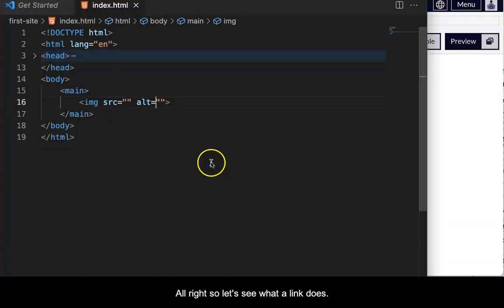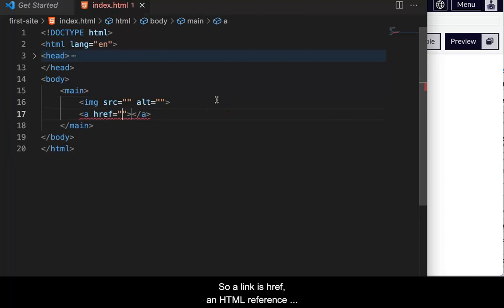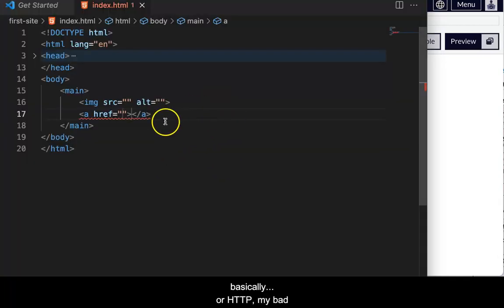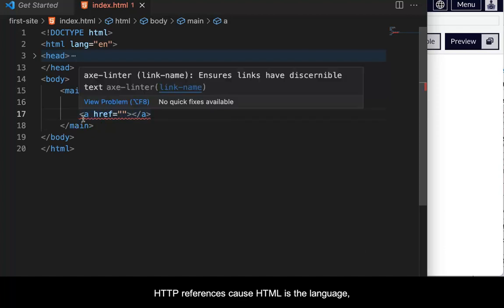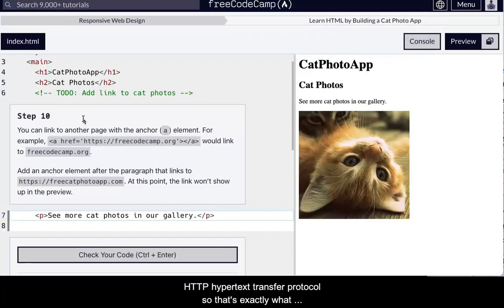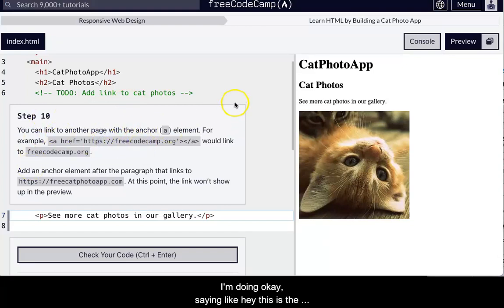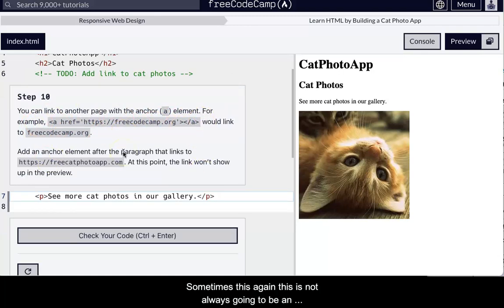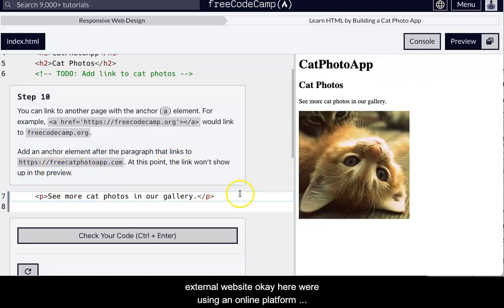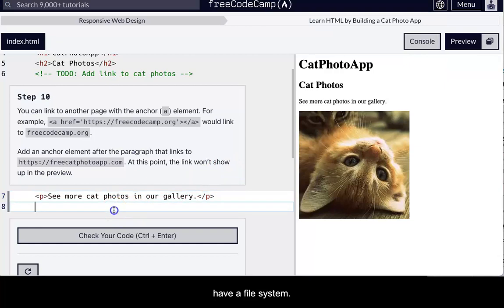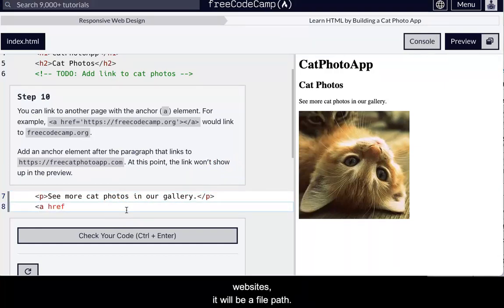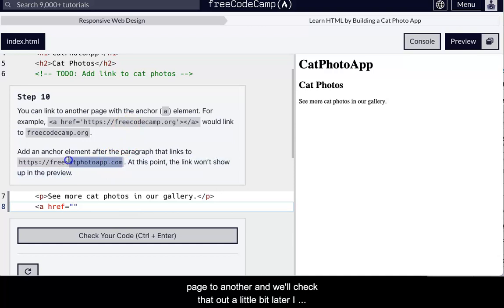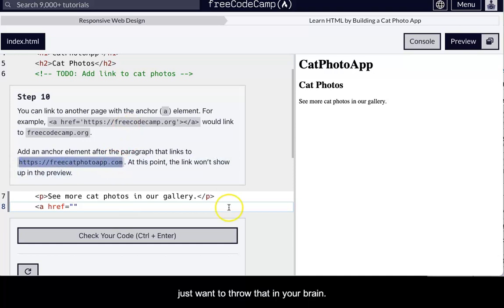All right. So next I can also put a link, right? Okay. So let's see what a link does. Okay. So a link is href. So it's an HTML reference basically, or HTTP. My bad. HTTP reference because HTML is a language. HTTP is hypertext transfer protocol. So that's exactly what it's doing. Okay. Saying like, Hey, this is the HTTP reference. Sometimes this, again, this is not always going to be an external website. Okay. Here we're using an online platform, so it has to be an external website because we don't have a file system. In VS code, when we are creating our websites, it will be a file path. Okay. So we're like, we're going to go from one page to another and we'll check that out a little bit later. I just want to throw that in your brain. Sometimes I like to do that just in case it sticks there for later. You never know.